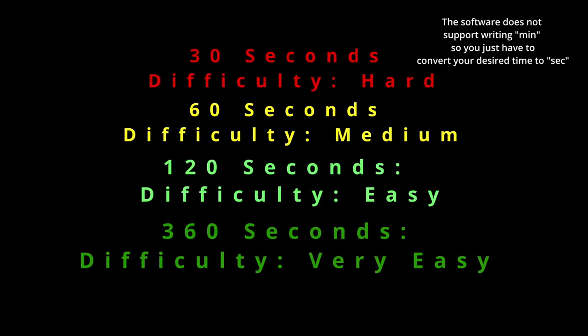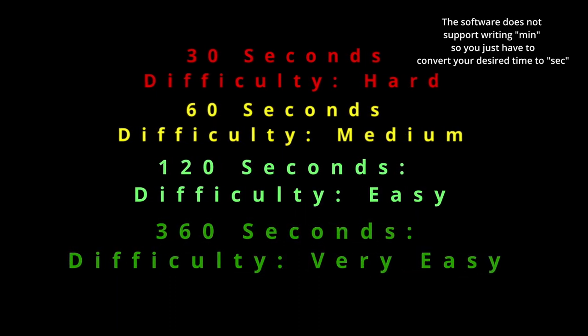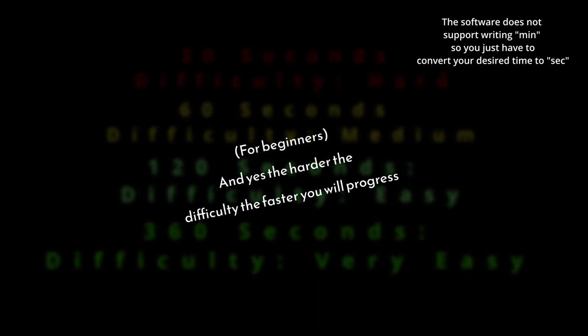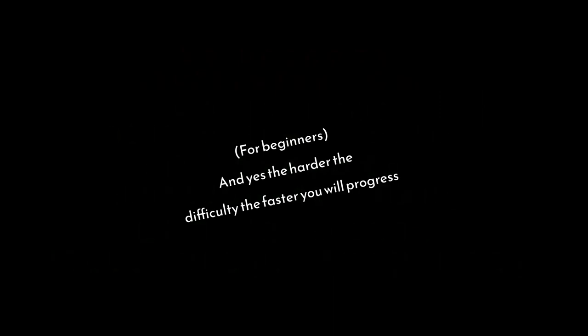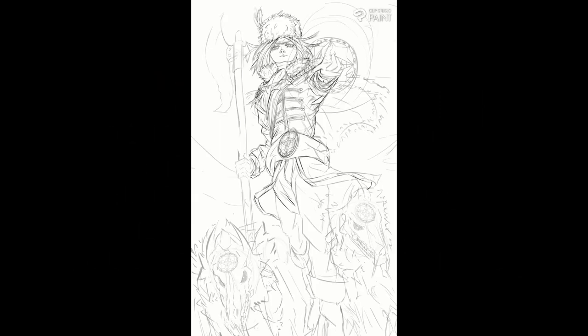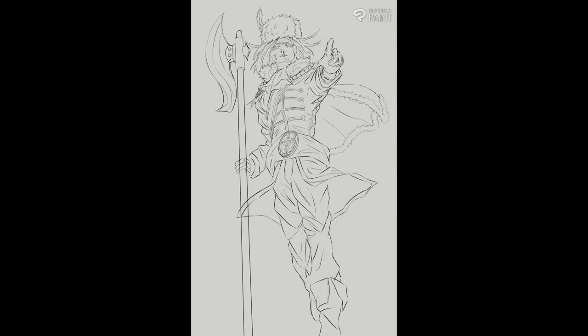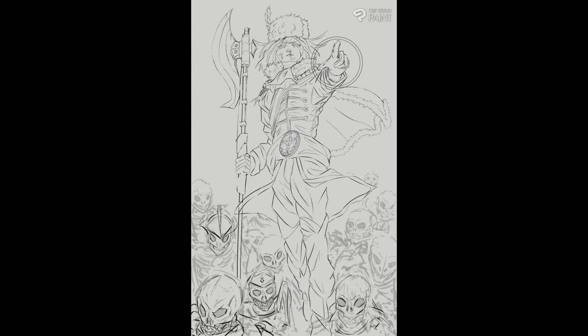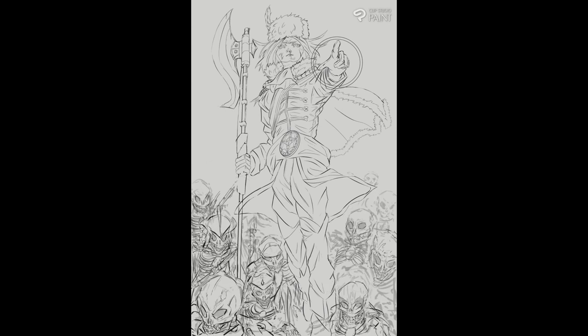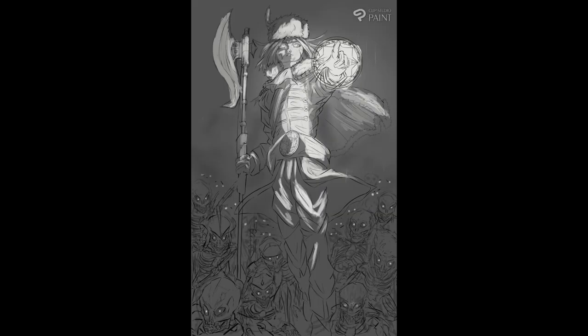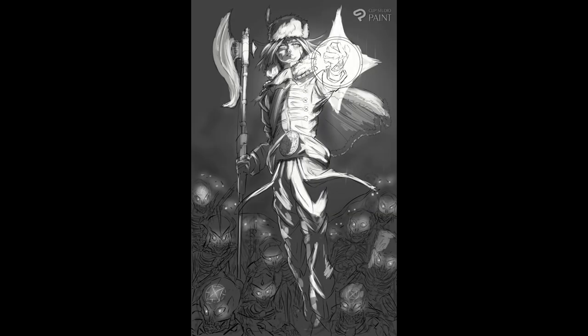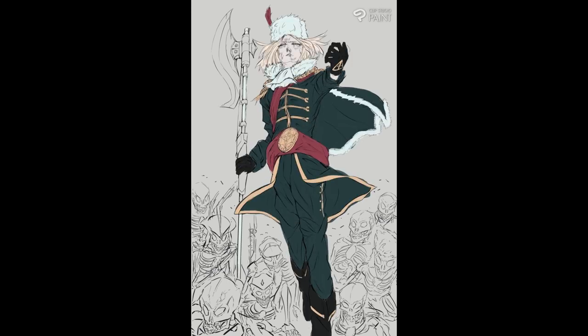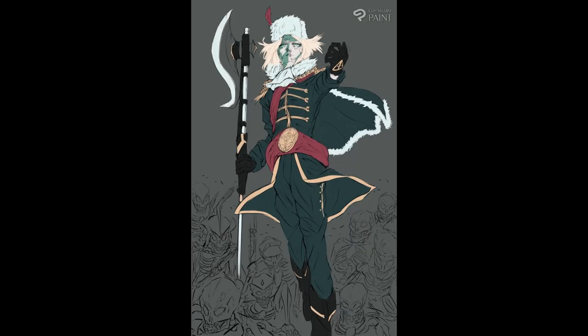Now, you cannot put in minutes, you have to put in the exact seconds. So first off, don't try to go over 360 seconds when you're starting off. You must first learn how to draw quickly and with line economy.